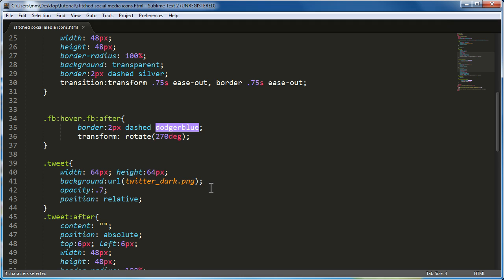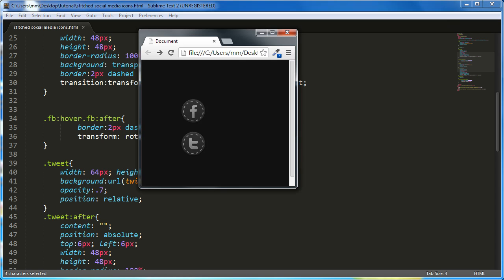So when you hover over the FB icon, the after element or the pseudo element should change the color to a dodger blue from a silver. And the transformation, basically the rotation which should be affected and should rotate 270 degrees. From 0 degrees to 270 degrees. That's exactly what is happening. And the same process has been repeated for the other class tweet. The tweet is a class that has been attached to the other division after the BR tag. The same process, the same thinking, the same modus operandi.